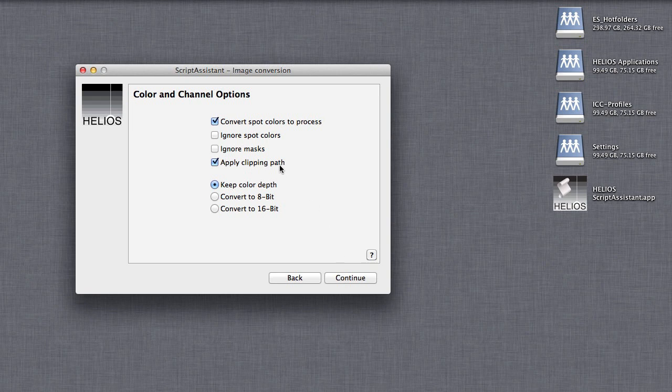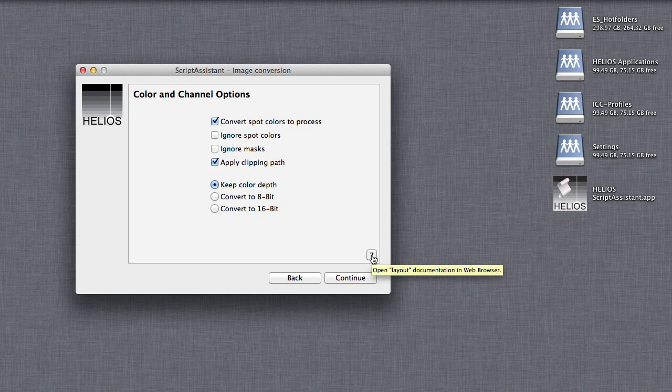And when you have a question, a tooltip for each item shows the parameter name. Clicking the question mark will open the Helios manual where each parameter is defined.